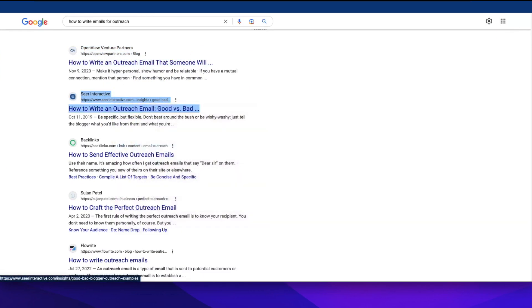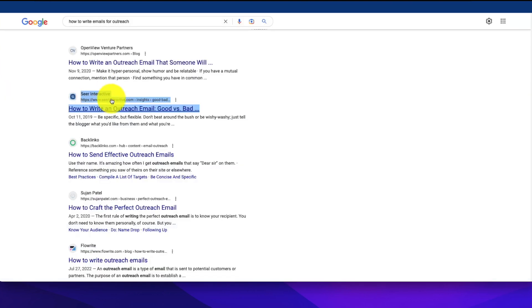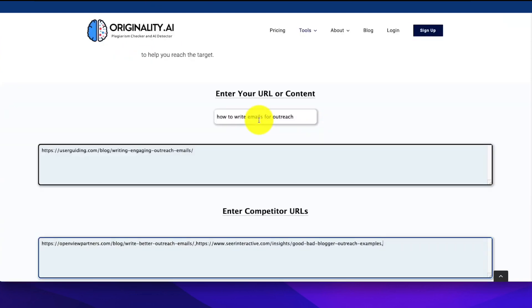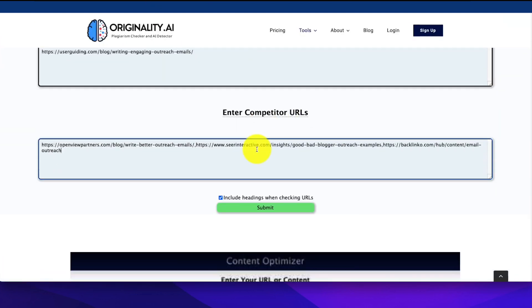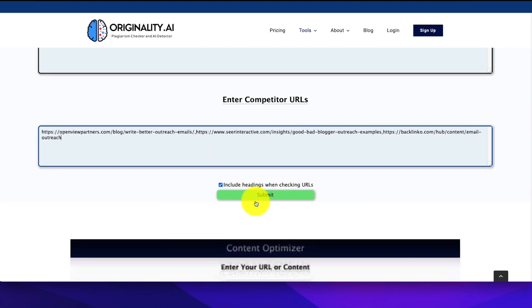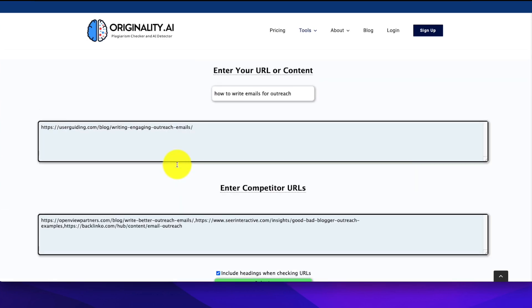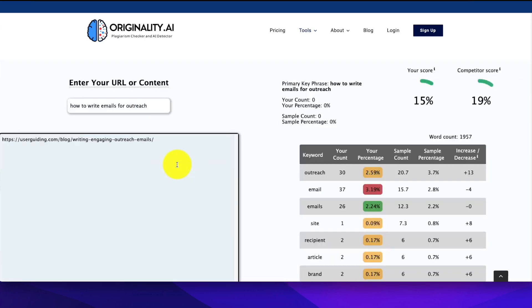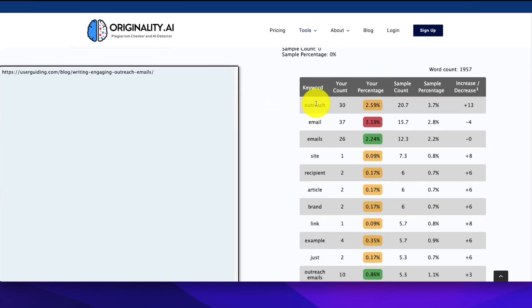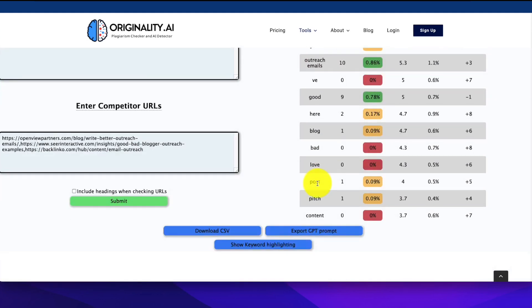Then what you're going to do is you're going to go down here where it says enter competitor URLs, where you can put a list of up to 10 URLs in this box that it is going to go and search through to get that data. So you can see here what I did is I put in here how to write emails for outreach, and I just put the first URL in there that is not my website, but I'm just using it as an example. So what we want to do is we want to go in there and grab some of those URLs as competitors, and we want to separate them by comma so we can grab these guys and go through here. And I'm just going to do three just for the time being. So I'm just going to stick that in there. And then what we do is we go down here, and it says include headings when checking the URLs, we definitely want to include the headings as well.